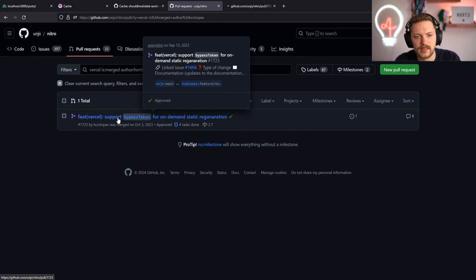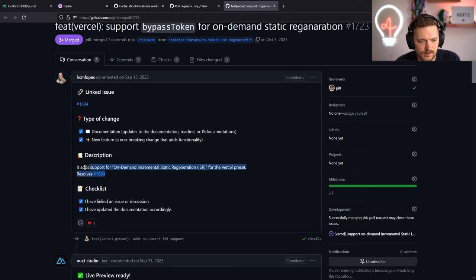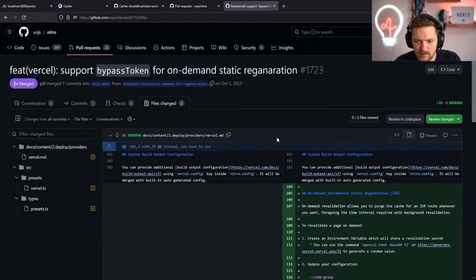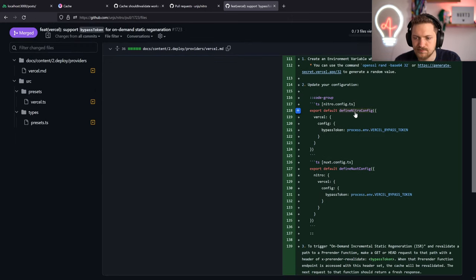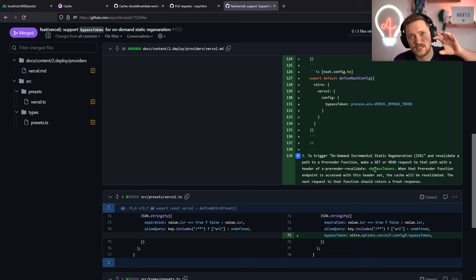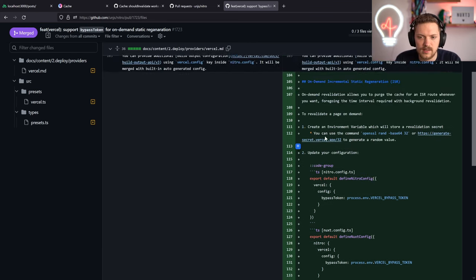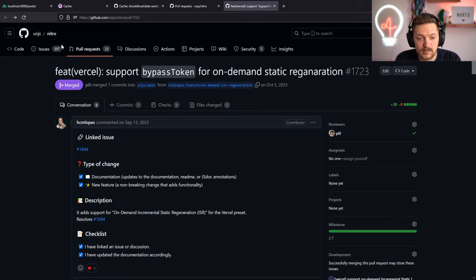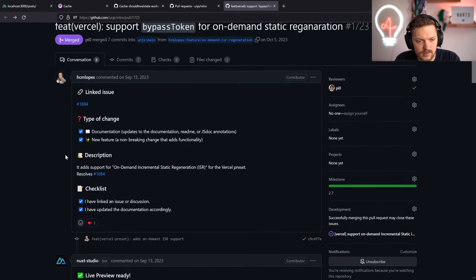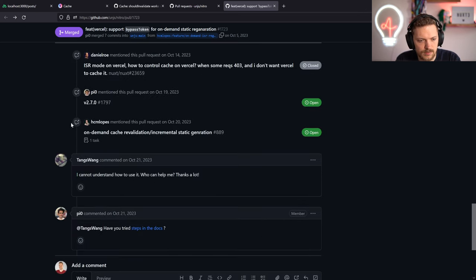Yes, Vercel has a token for on-demand static regeneration - that makes total sense. Even though it's vendor-specific, which Nitro tries to support while also trying to avoid, so ideally we have all functionality in Nitro itself and if we switch from one vendor to another - Vercel to Netlify, AWS to GCP - we don't need that straight away. But it's good to have regardless.